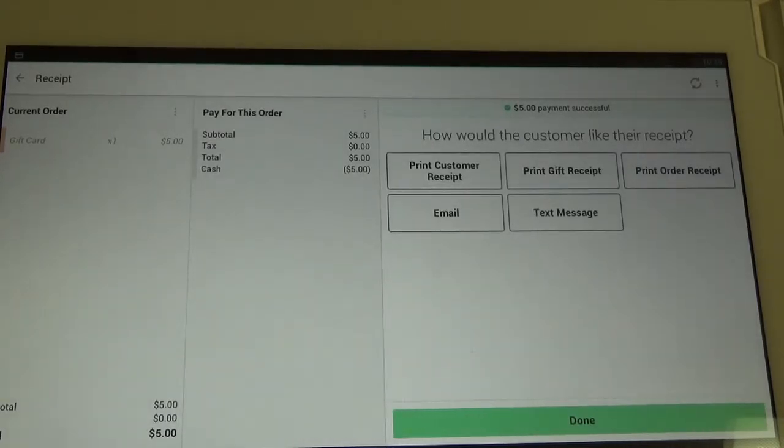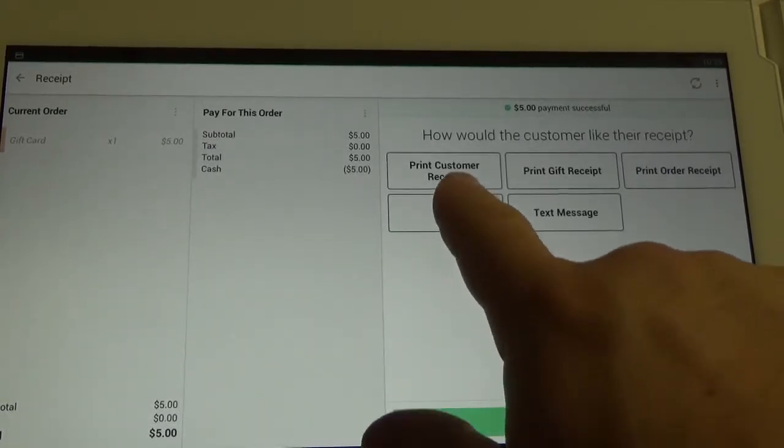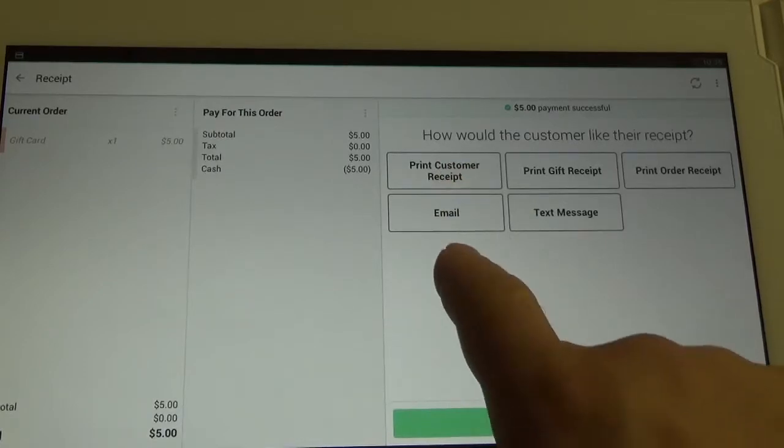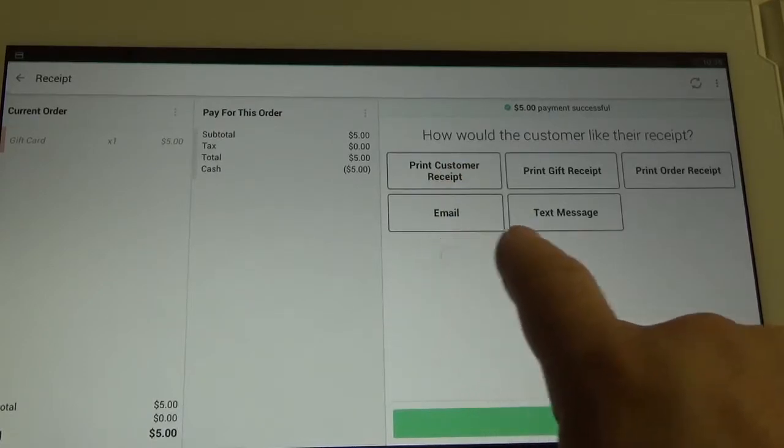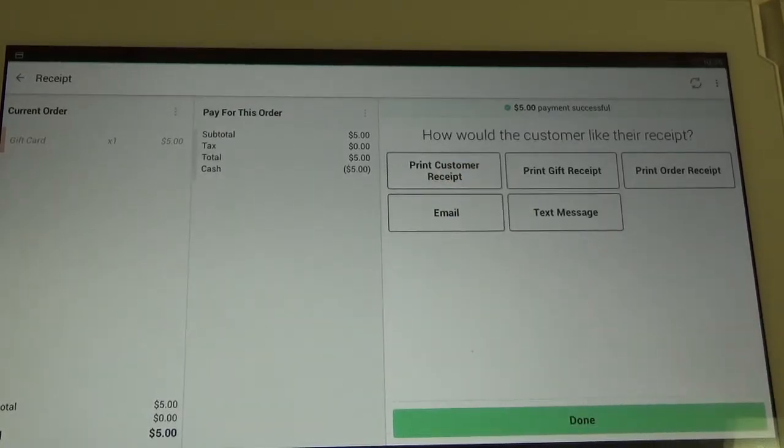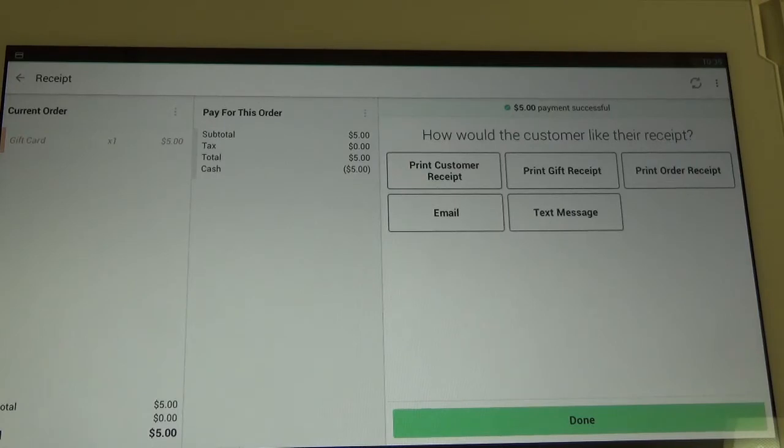So at this point, you can click the receipt type, whether you want a paper receipt, or if you would like to email or text message your receipt directly to your customer. Alright, so that is how you run a Factor 4 gift card on the Clover Station using the Register App.